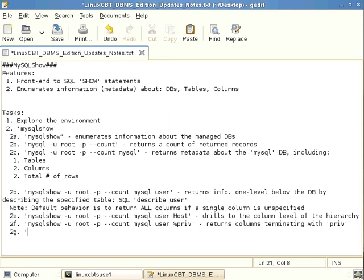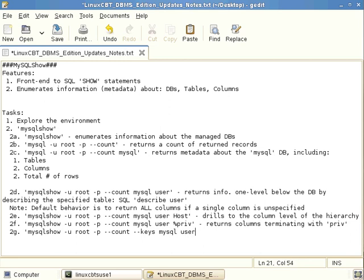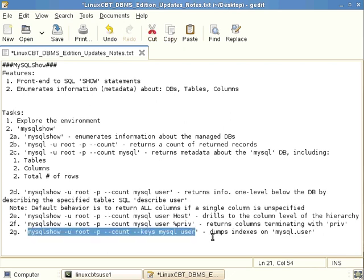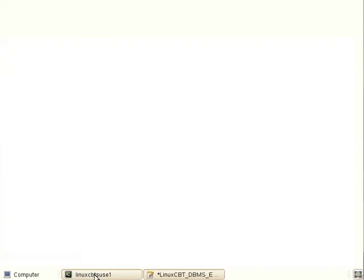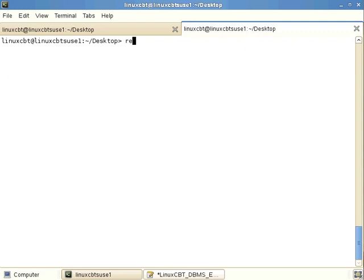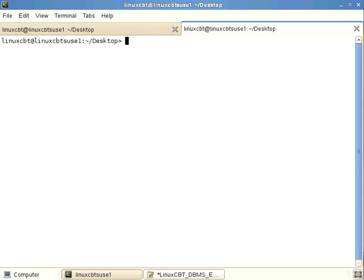So another invocation that's come to mind is MySQL show, authenticate, prompt, count, and return the keys from the MySQL user table. Notice we don't specify the path by separating with a dot delimiter as you normally would with standard query analyzers. We simply use a space delimiter. So let's just note that this dumps indexes on MySQL.user. So whatever indexes are defined, we know currently there are two indexes, and they are for the user and the host columns. And rightfully so, because those are supposed to be unique items when concatenated. So let's authenticate and see what comes back in this particular invocation.